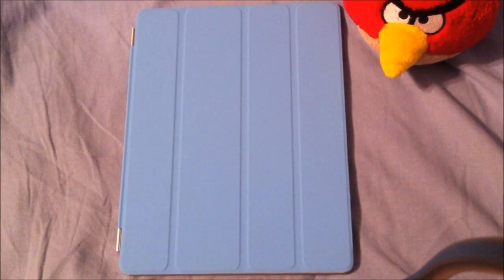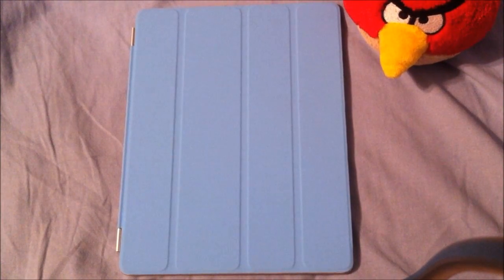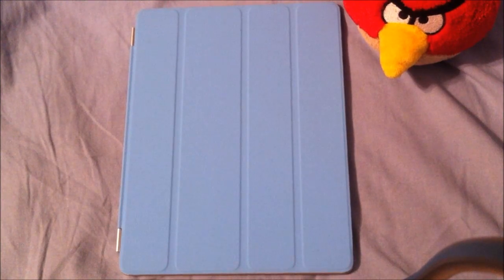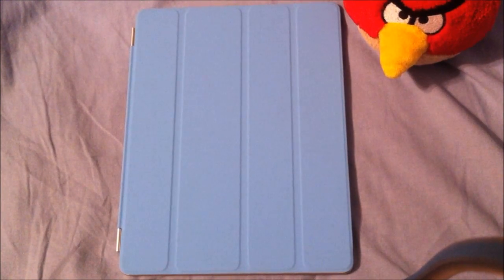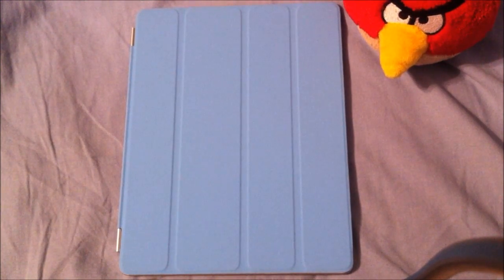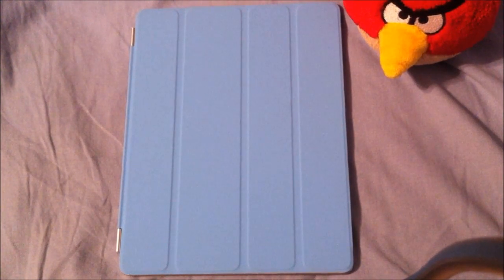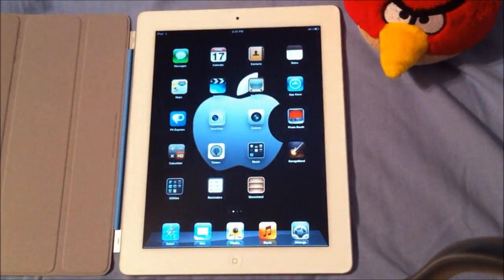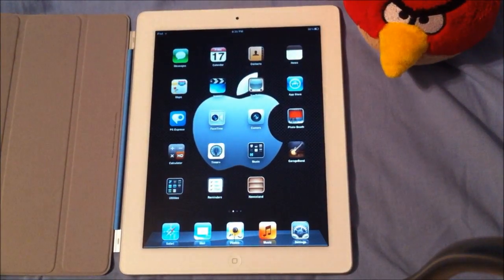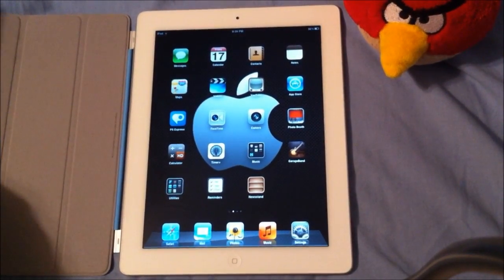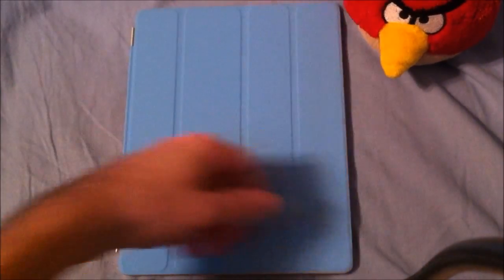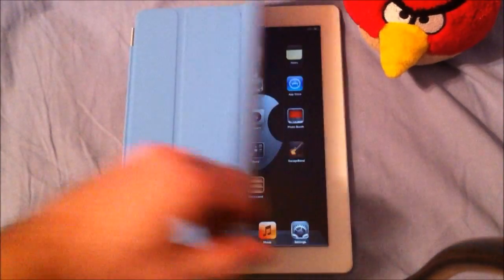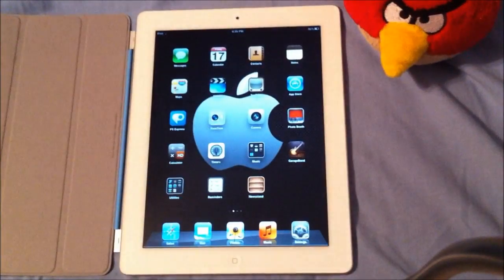Hey guys, Tyler here once again with T-Game and Tech. Today I'm just going to show you some of the multitasking features that are found on iOS 5 Beta 1 for the iPad 2. Let's just get right to it. The nice smart cover still works on iOS 5, which is always a good thing.